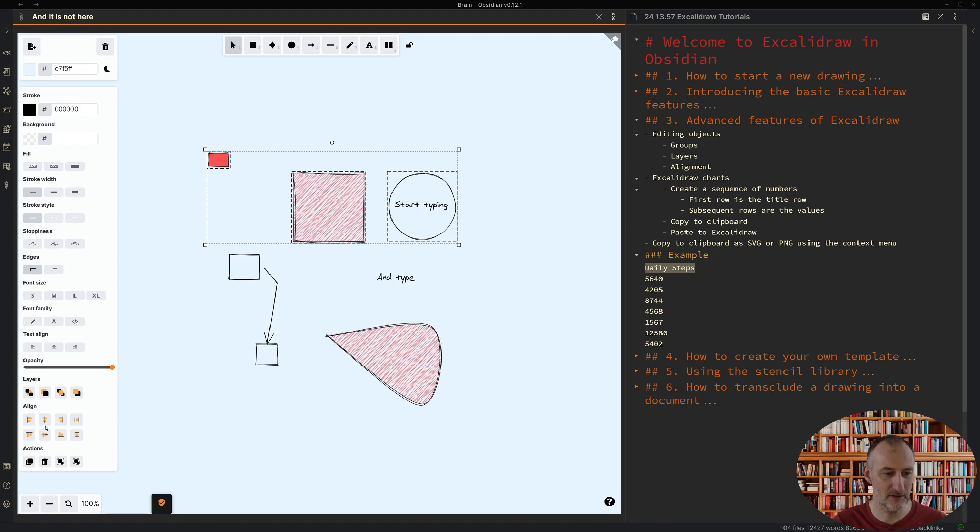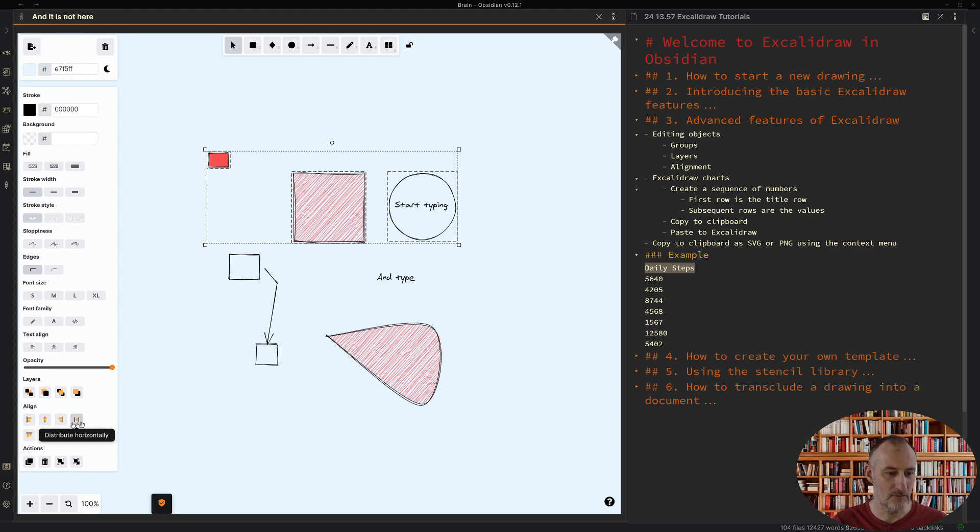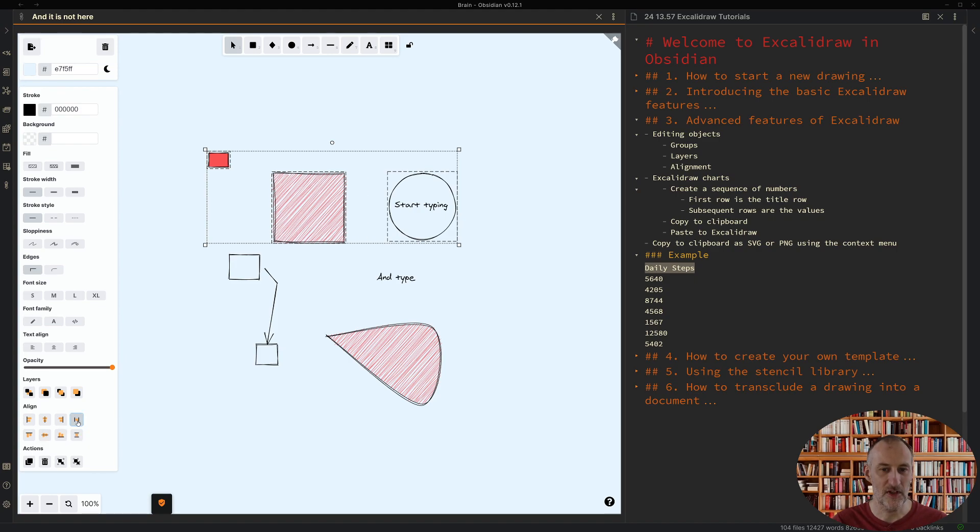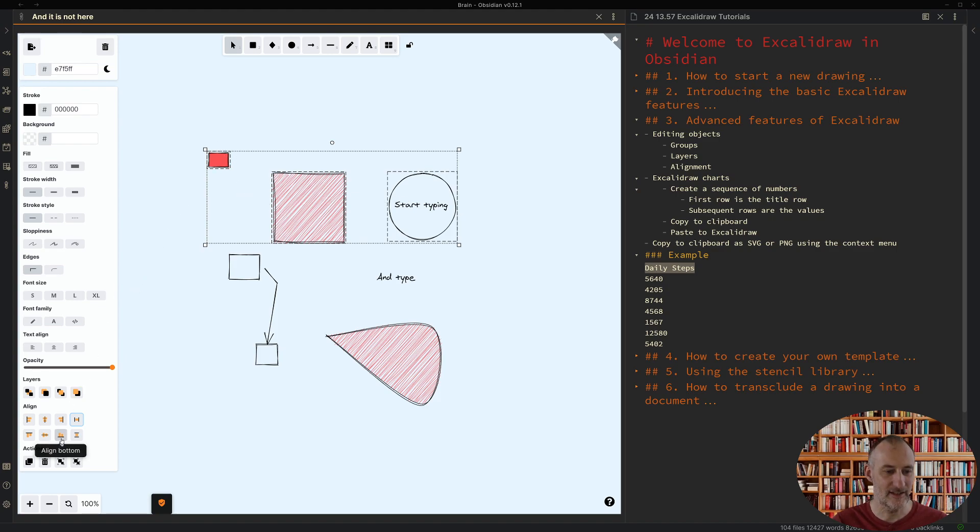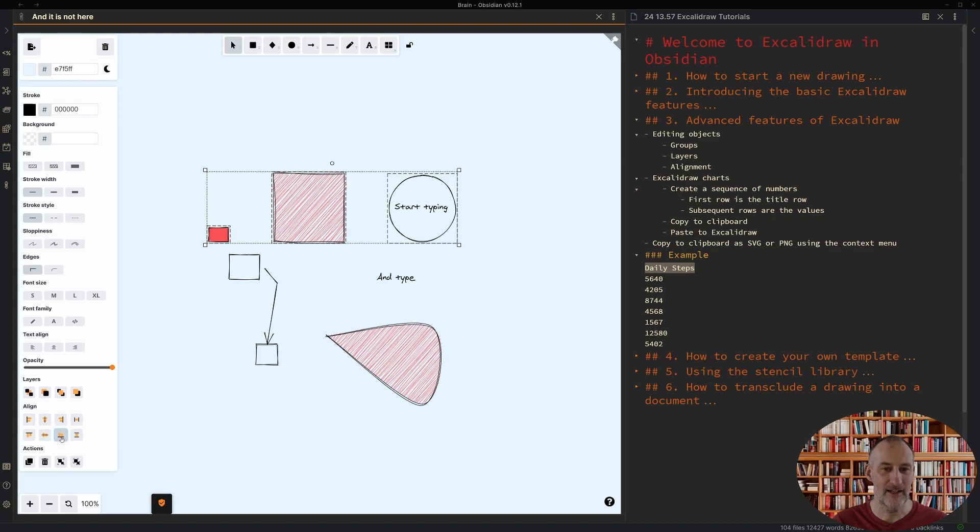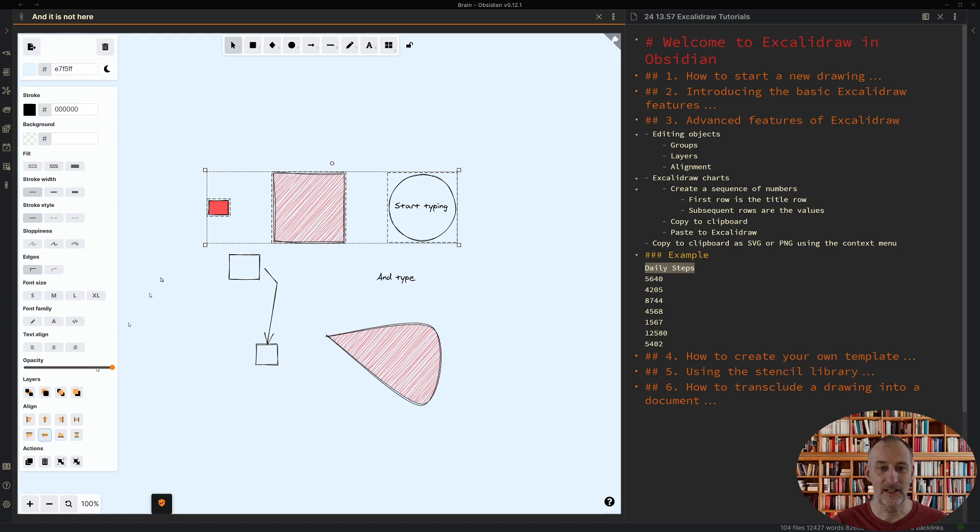One thing you can do is you can distribute objects. Here you can distribute objects horizontally. You can see now objects are distributed evenly and I can align objects. I'm going to be aligning them to the bottom but I could also align them by the center. These are very practical features.